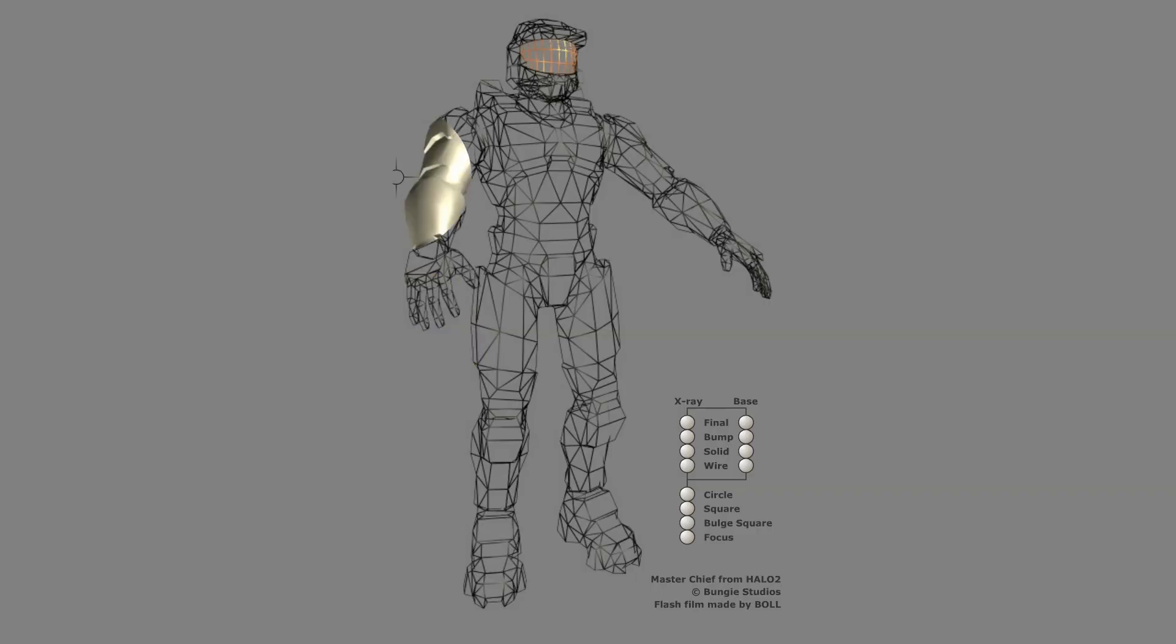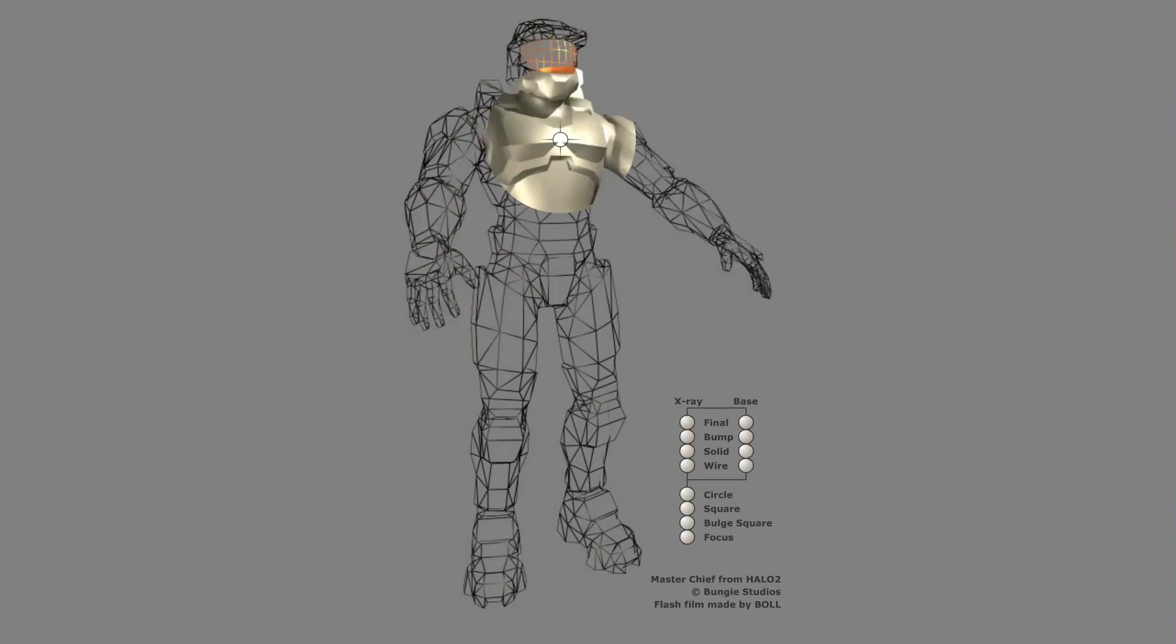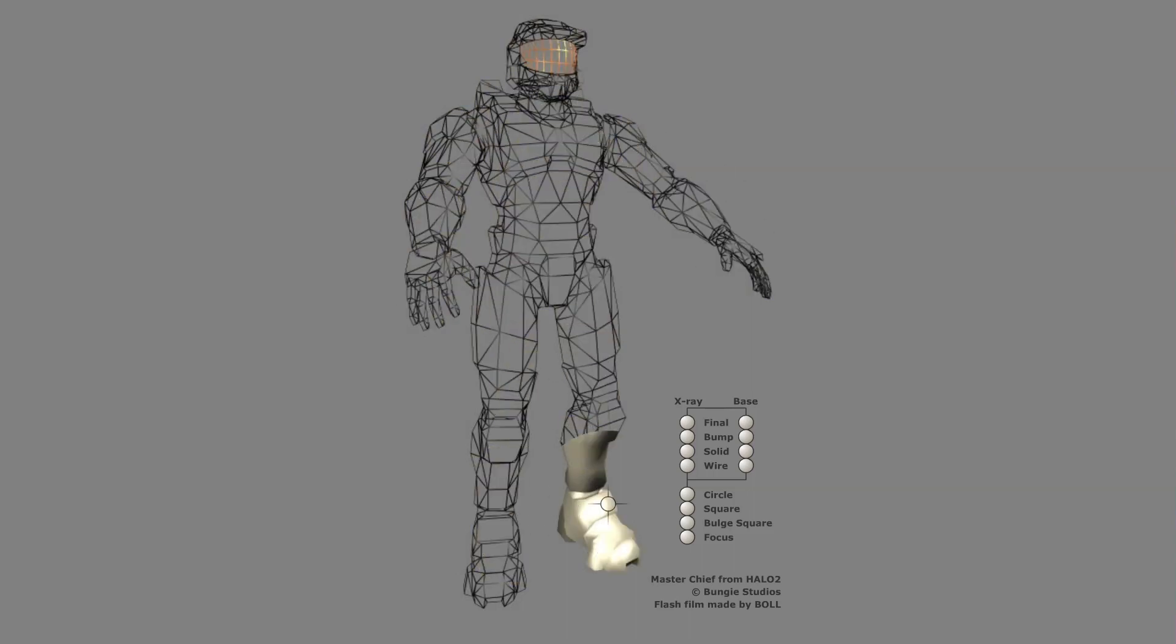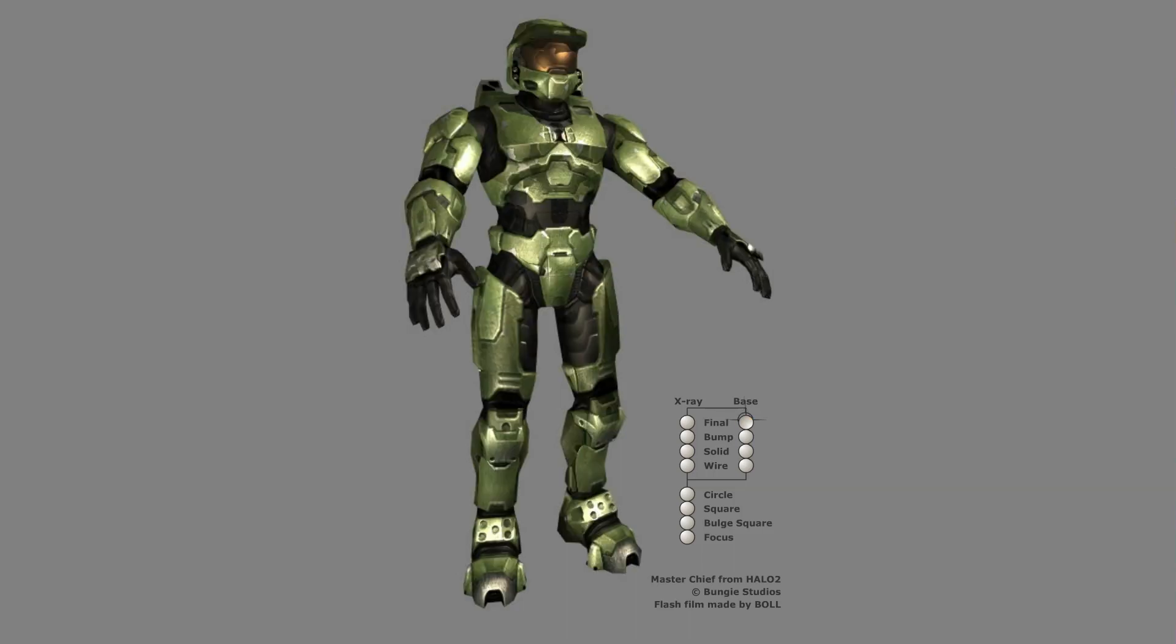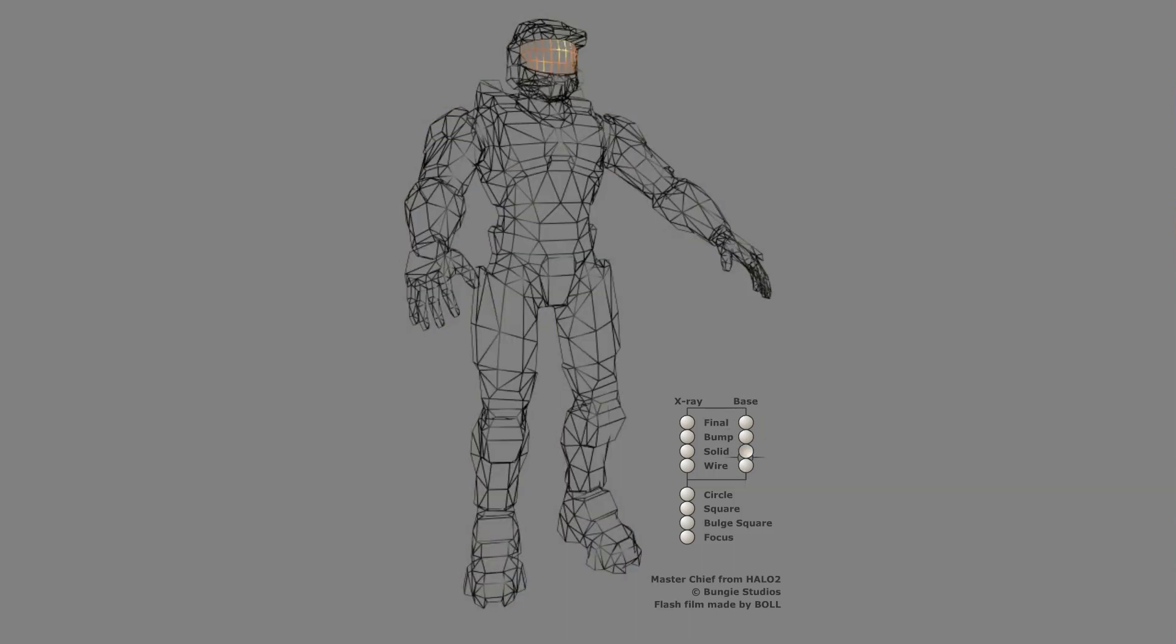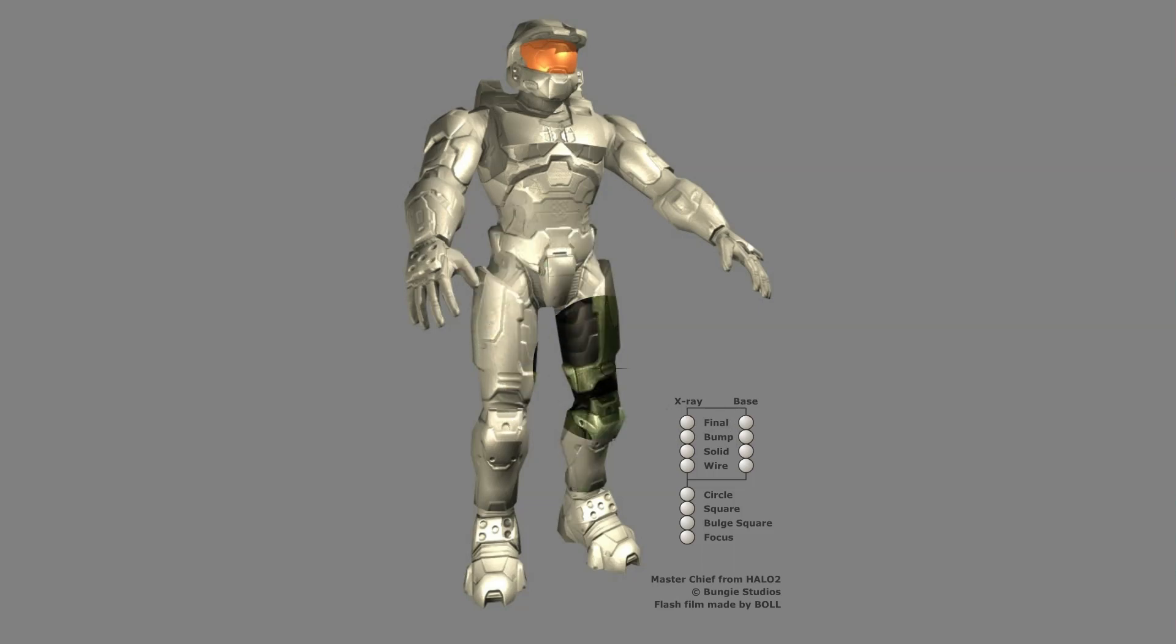This Flash film is actually just a showcase of the different render modes of Master Chief in Halo 2, so you can pick between them and then have an overlay where you can also pick which two modes you want to compare.